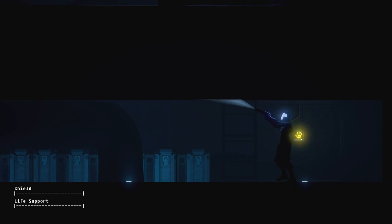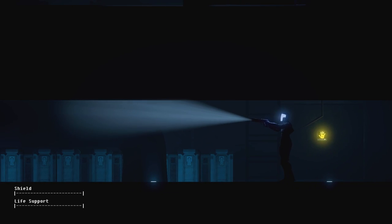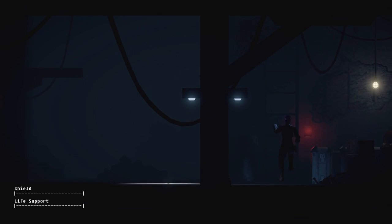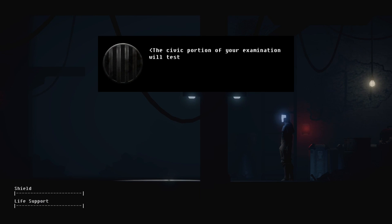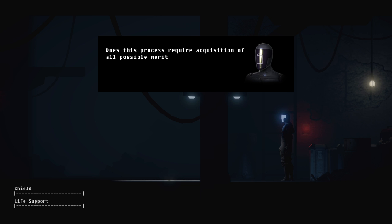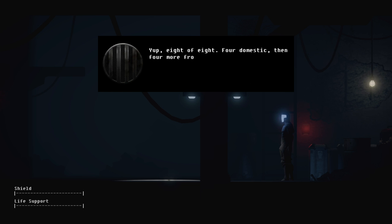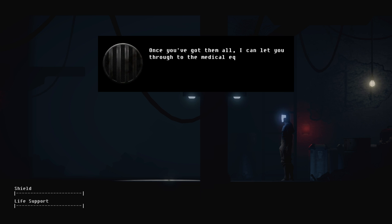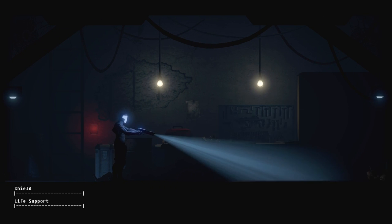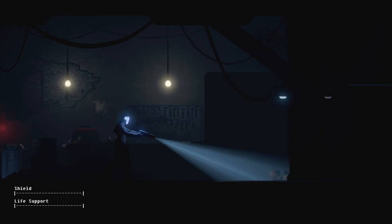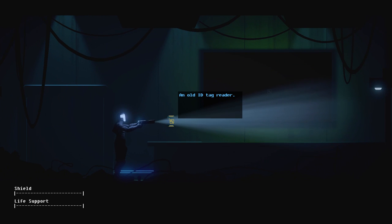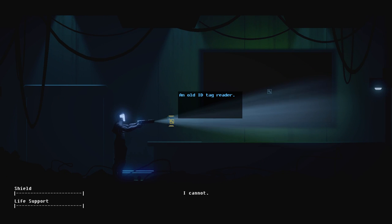I was hoping we like go up. Oh, oh, we can go up. Never mind, I'm stupid. The civic portion of your examination will test your capacities in unfamiliar and less predictable interactions. Remember, all humans are your superior, not only those who own your serial code and kill switch. Does this process require acquisition of all possible merit points? Yep, eight of eight for domestic and four more for these civic tests. We only have two. I can let you through to the medical equipment. Fine, fine.